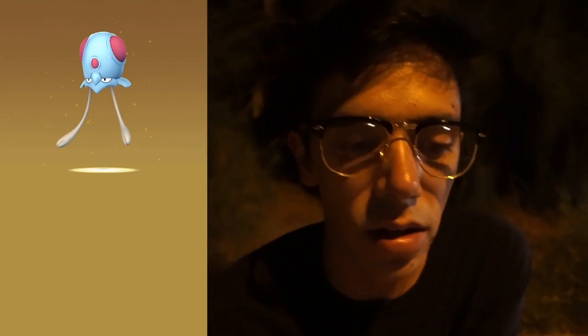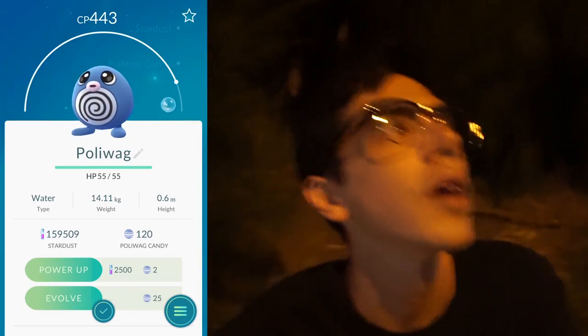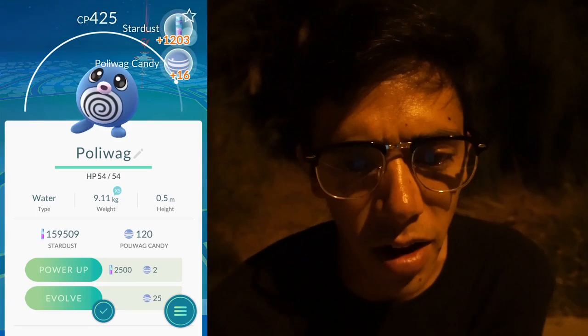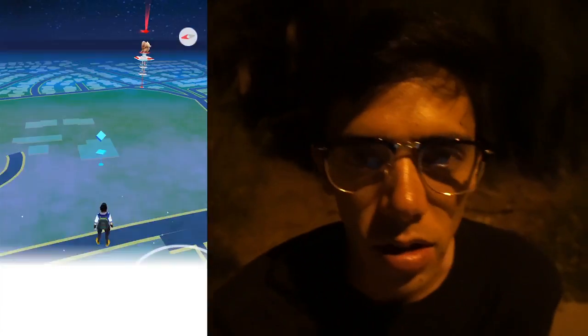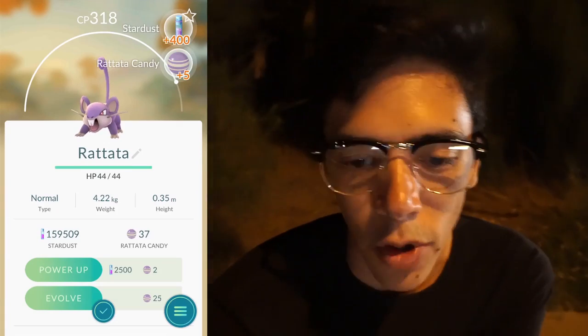Meowth, okay. Tentacool — yes, I have plenty of candies, I've just been waiting for one with better than 80% IVs. I have a hundred candies now, I can evolve two. Spearow. Polywag — oh, I have the candies! I'm getting Poliwrath tonight. Another Polywag — no wonder I had so many candies. And another Polywag — three Polywags. Rattata — I'm actually probably going to evolve this one because Raticate with Bite and Hyper Beam is a sleeper pick, it's not bad.